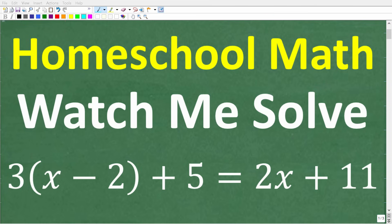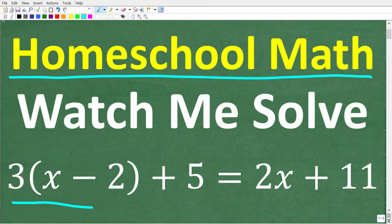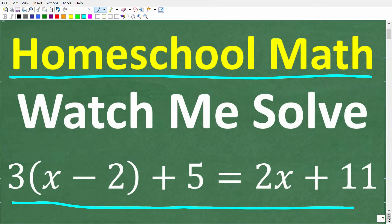One of the most important things you need to understand when homeschooling mathematics is to show all your steps. I'm going to show you an example by solving this equation in real time. The equation is 3 times x minus 2, plus 5, is equal to 2x plus 11.